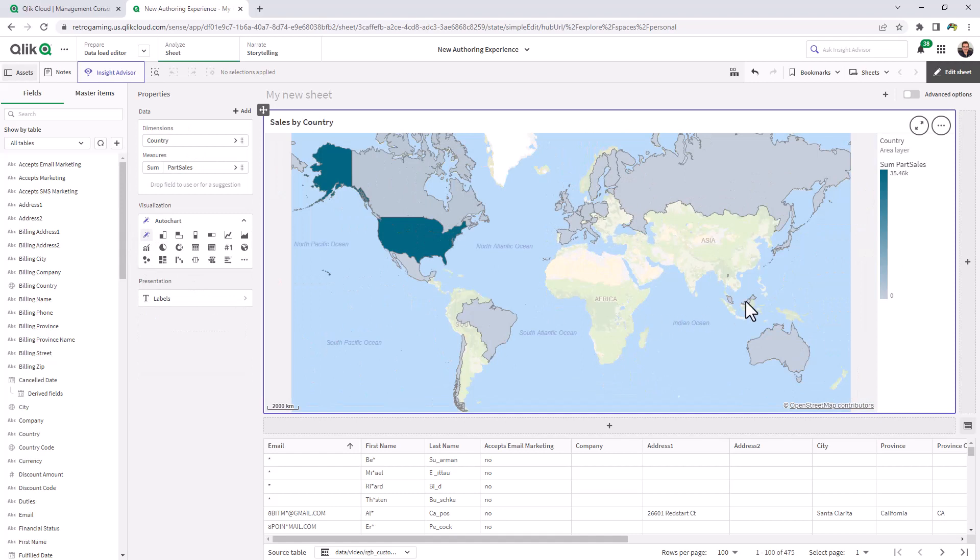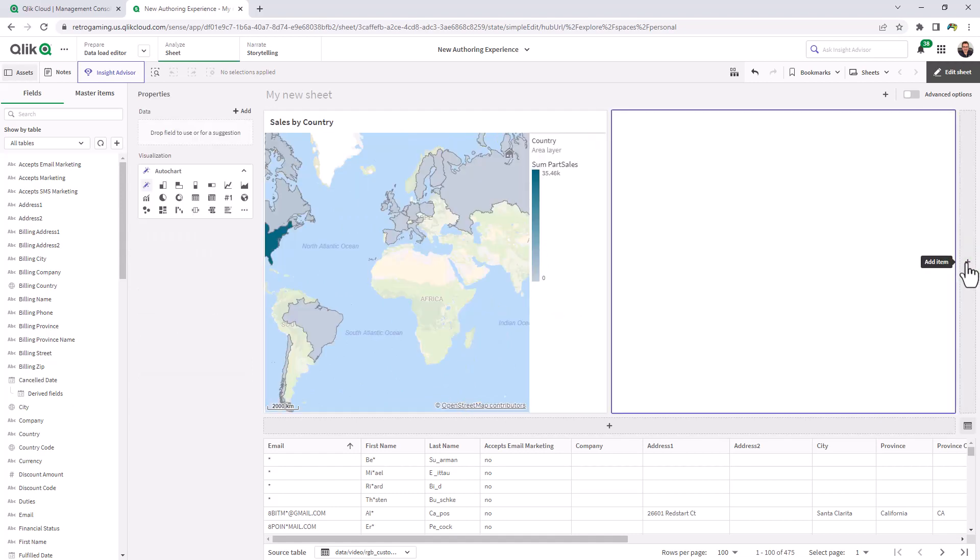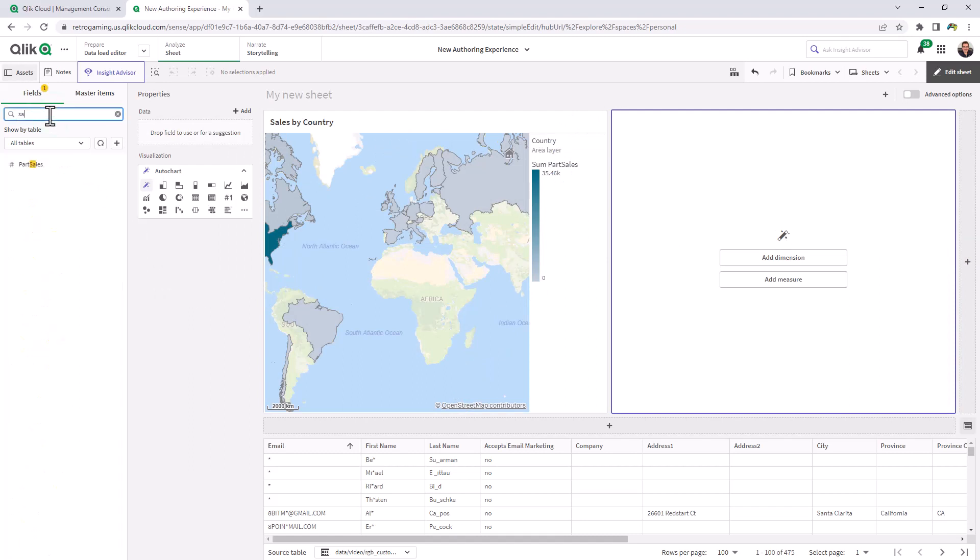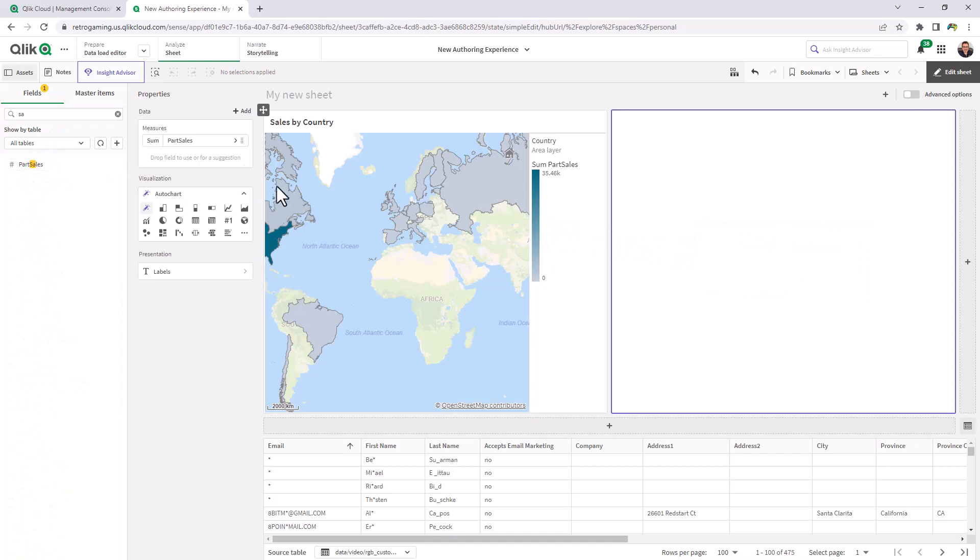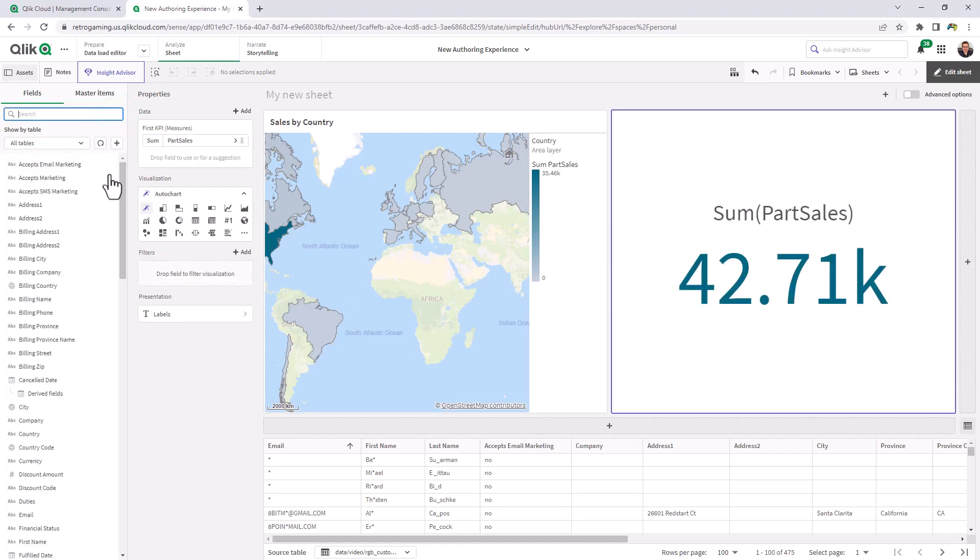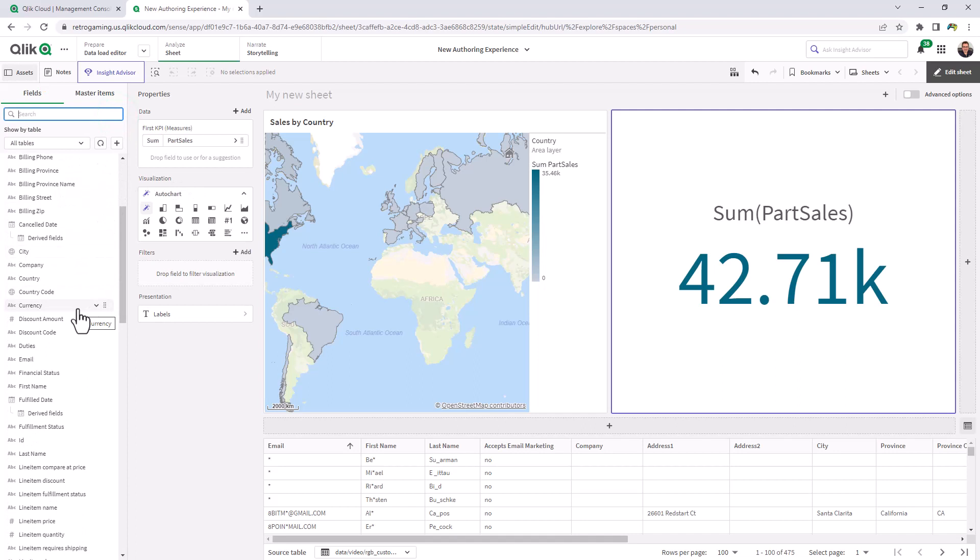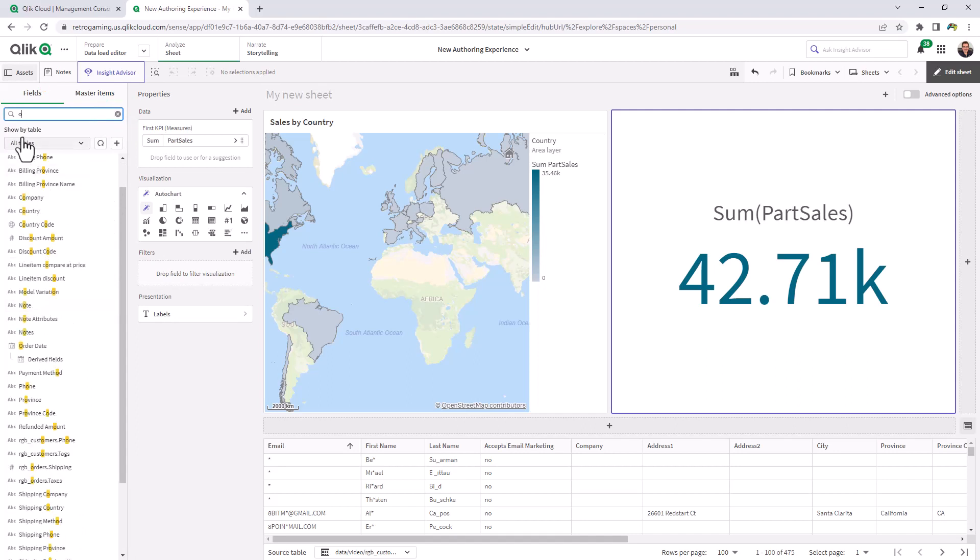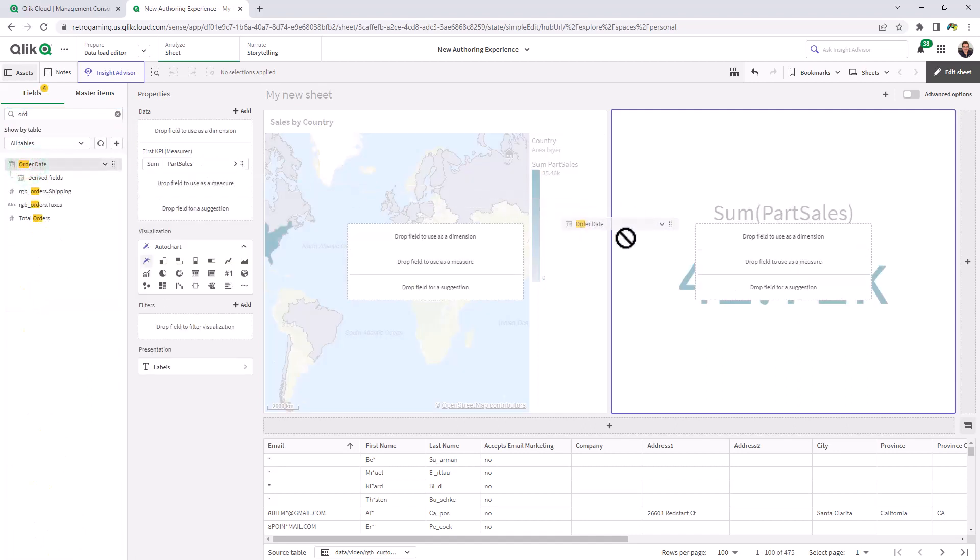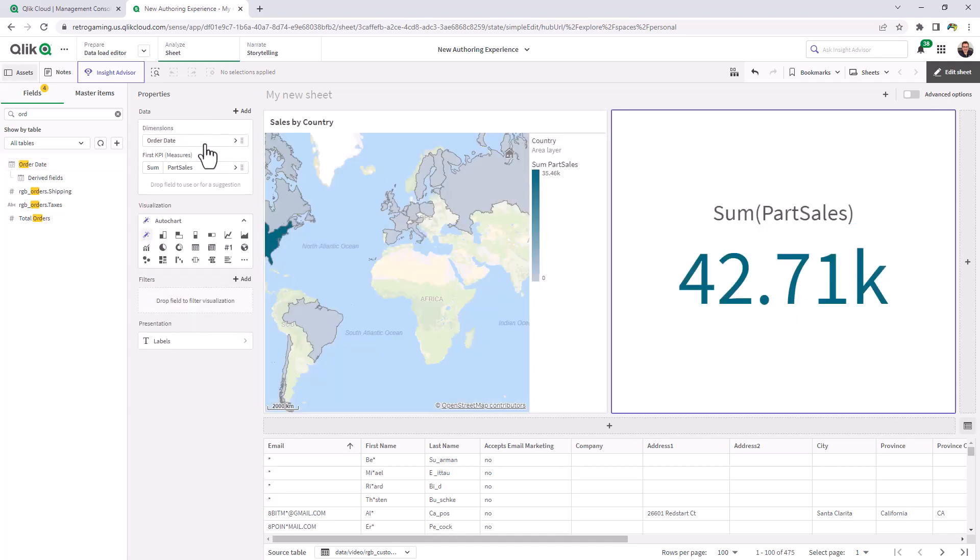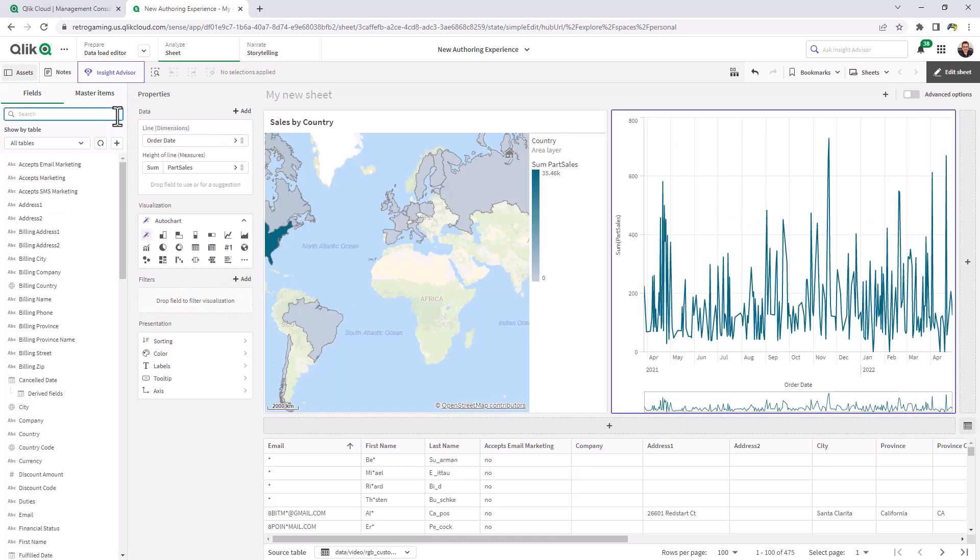Now, if I wanted to add another object, I just click add item here. And then once again, we're going to use our sales figure. And this time we're going to create a trend or sales over time. I'm going to search for my order date. Drop that as a dimension. And now we have our line chart.